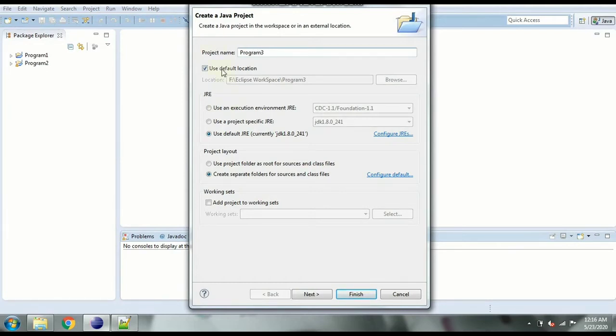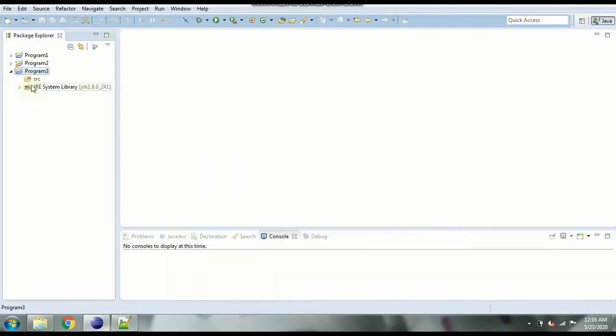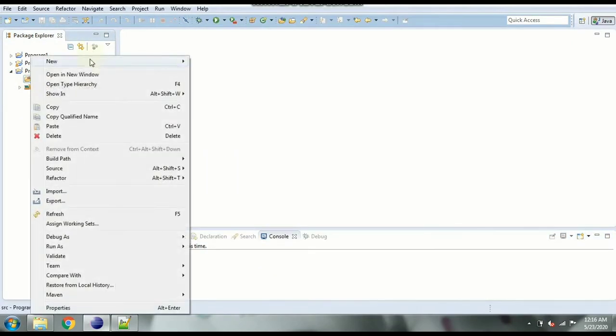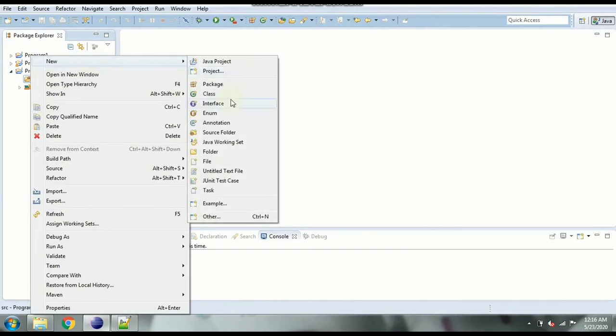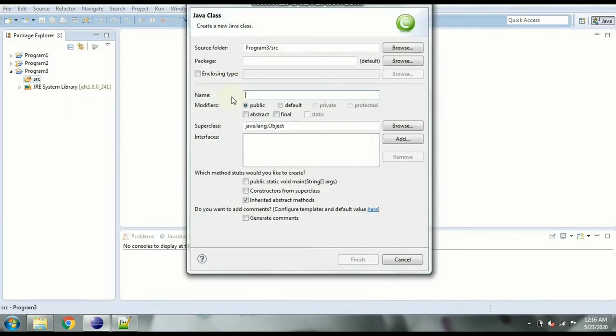Using the default settings click on finish. Now we have source folder created here, inside this create a new class wherein we'll write our actual code and we'll call this character checker because it is going to check the character.